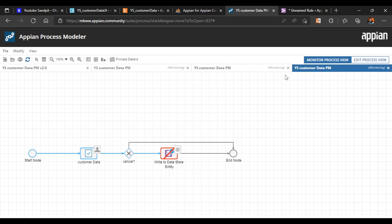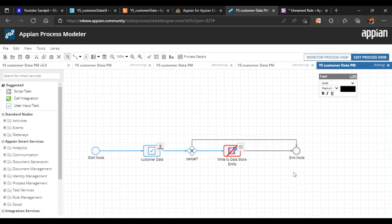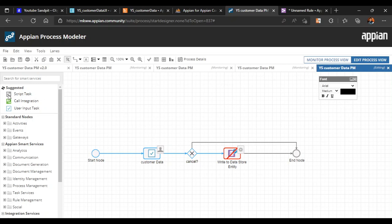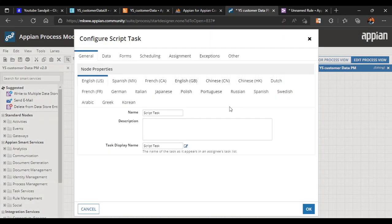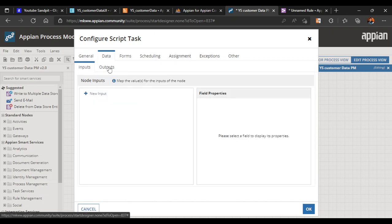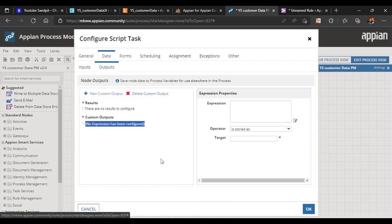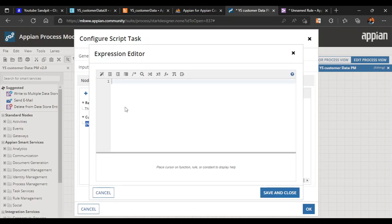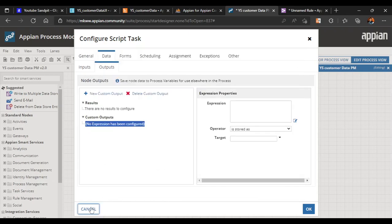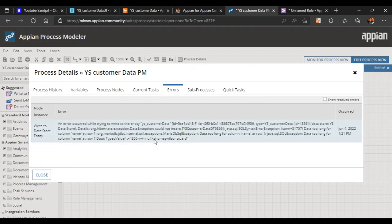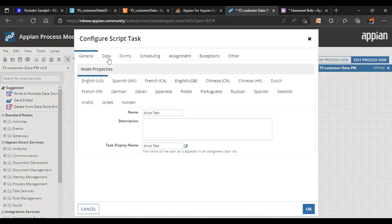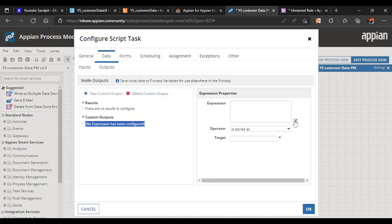The first and simplest method to clear this is: go to the Edit Process view, then add a Script Task from the panel. Inside the script task, go to the Data tab, then Outputs, and click 'New Output'. In the expression, we will try to map the same value. Let's copy the current value from our process variable.